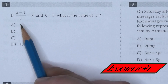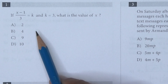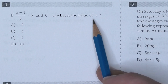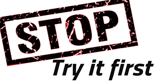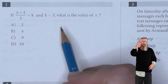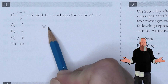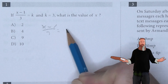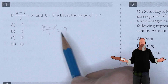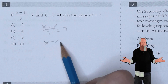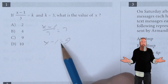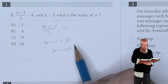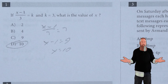If one minus x over three is equal to k and k is equal to three, what is the value of x? Let's substitute that value of three in for k. This means I can multiply both sides by three, giving me x minus one is nine. Adding one to both sides gives us x is ten. So D is the answer.